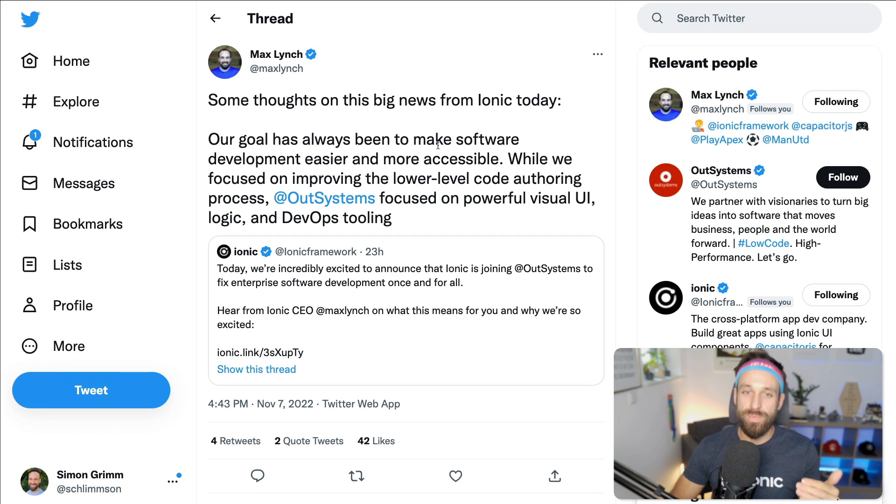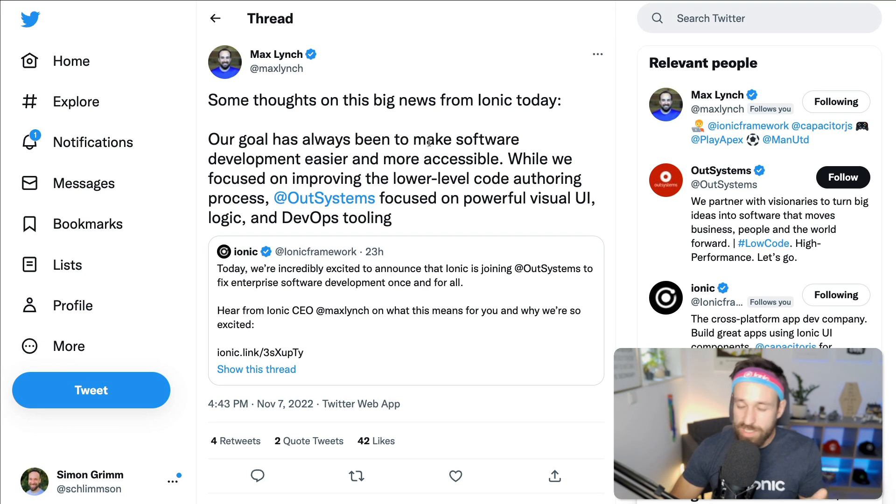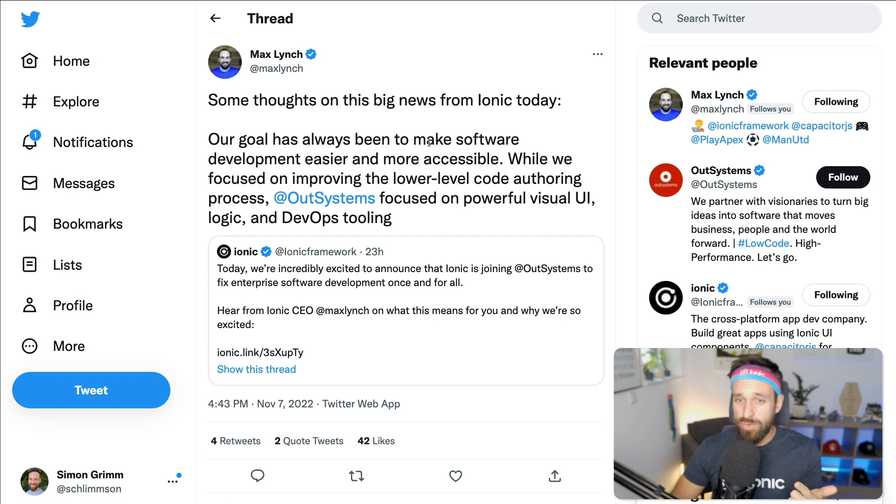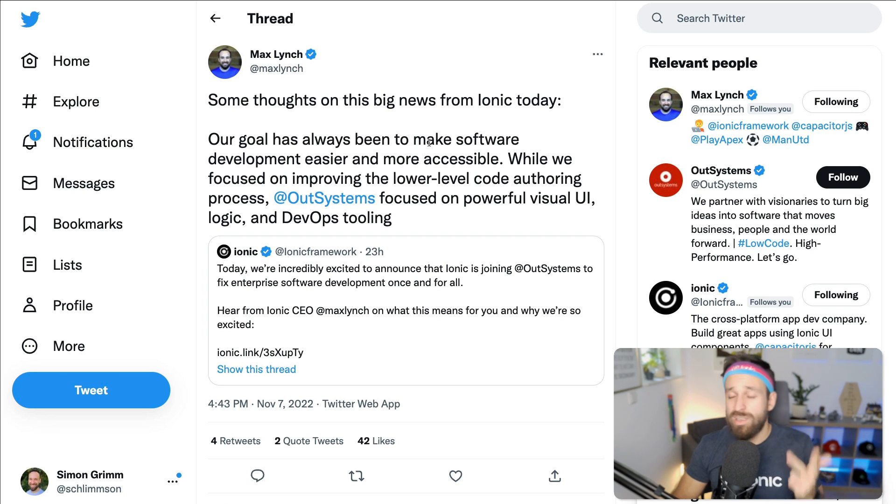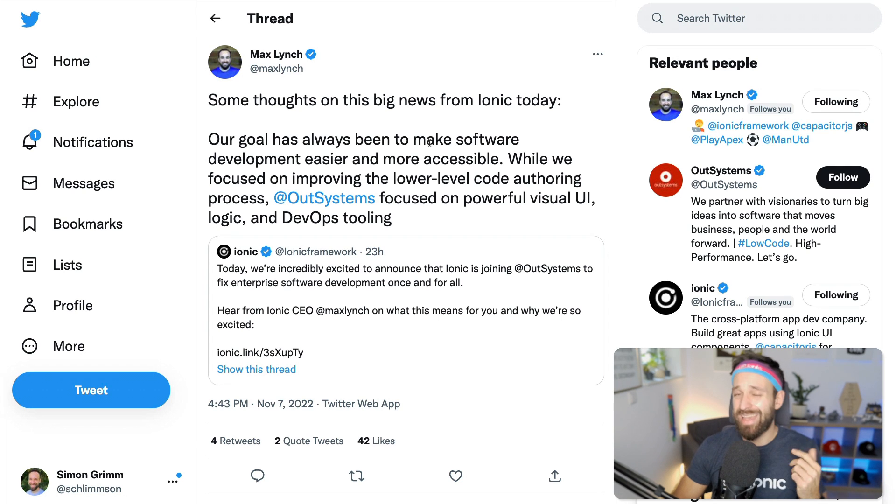And whenever I talked to Max, he said yes, we're doing great. Business is going great. We got tons of enterprise customers. AppFlow is doing great. And yes, we still and always will support the open source Ionic framework and Capacitor.